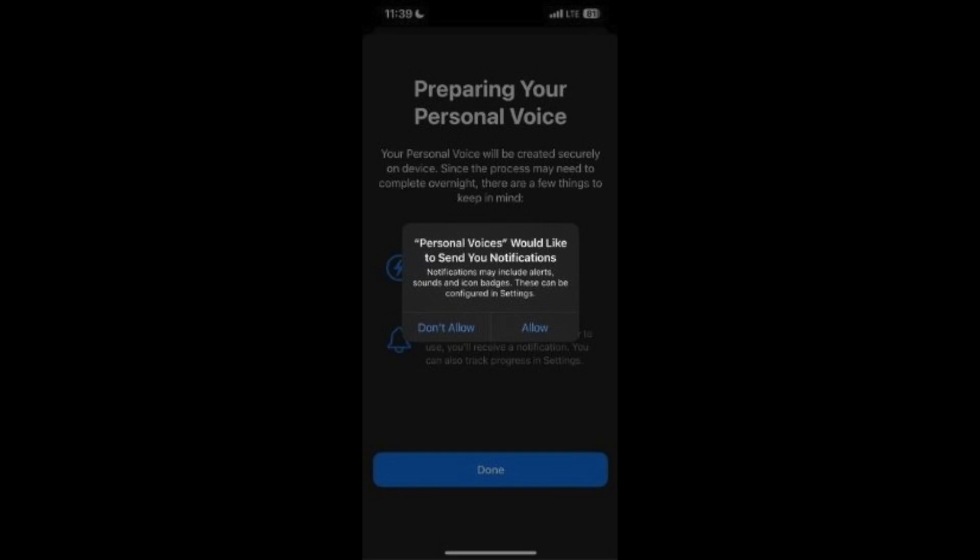We cannot assure you how long it will take to generate your voice. It might take a couple of hours, or it might take a couple of days. Regardless, whenever it is ready, you'll be notified about it.